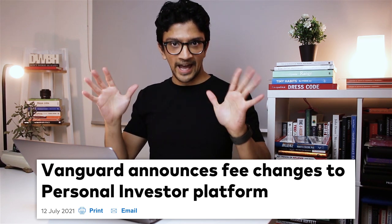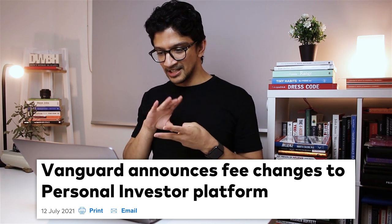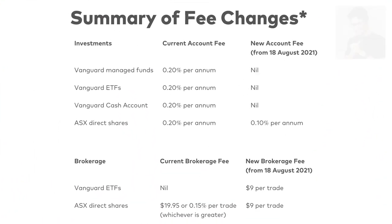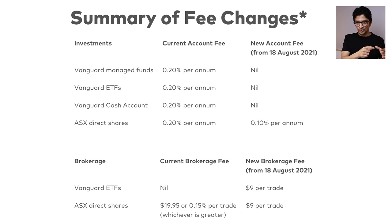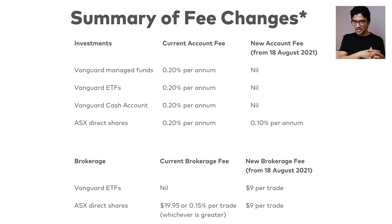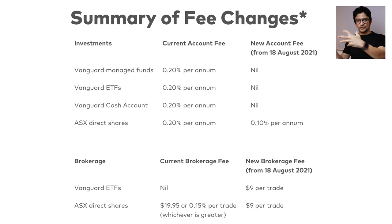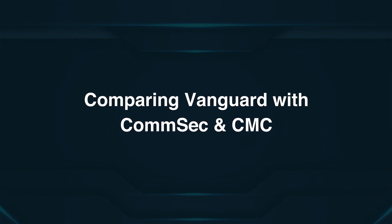To clarify what I mean: the original product required you to pay a 0.2% account fee on everything you held. While you didn't have to pay brokerage to buy a Vanguard ETF, you were charged $19 to buy any ASX direct shares — just the top 300 shares on the investment menu. In July of this year they realized their mistake and removed the account fee for managed funds, ETFs, and the cash account.